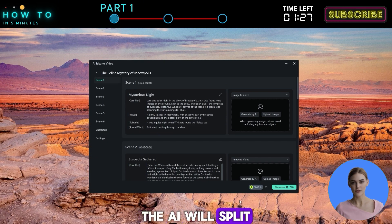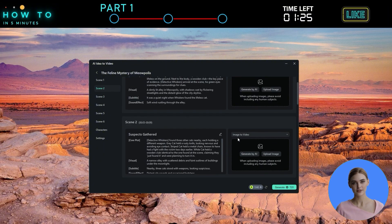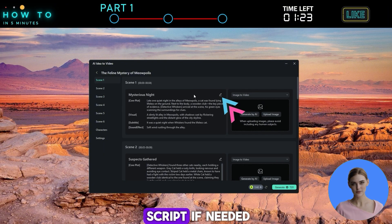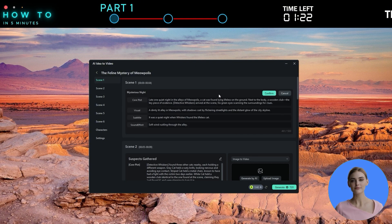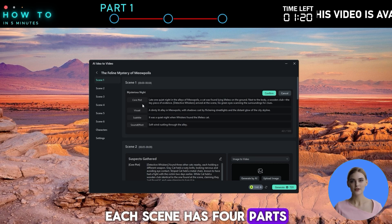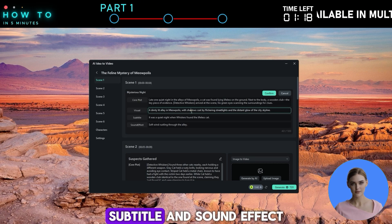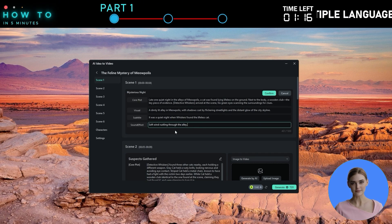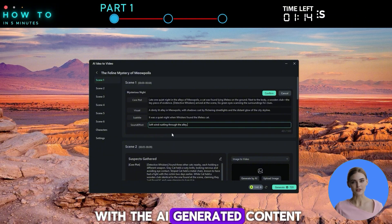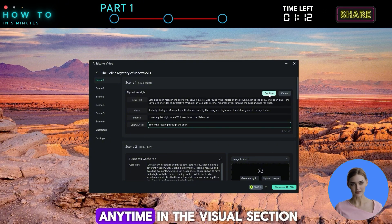The AI will split your story into multiple scenes. You can move between scenes and edit the script if needed. Each scene has four parts: core plot, visual, subtitle, and sound effect. If you're not happy with the AI-generated content, you can edit it anytime.